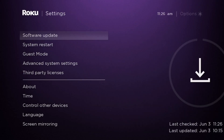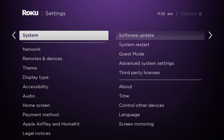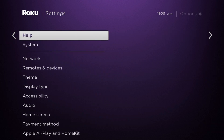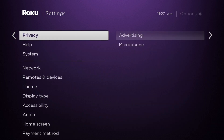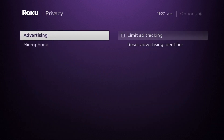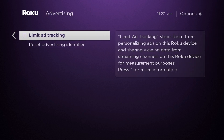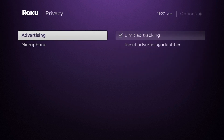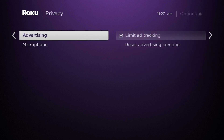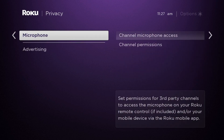To set important privacy settings, navigate back two steps, then select Privacy, Advertising, and check Limit Ad Tracking to stop Roku from sharing viewing data. Here you can also set which apps have access to the microphone.